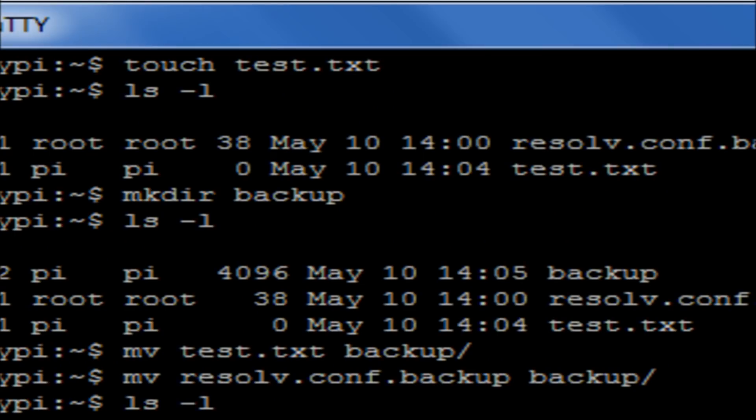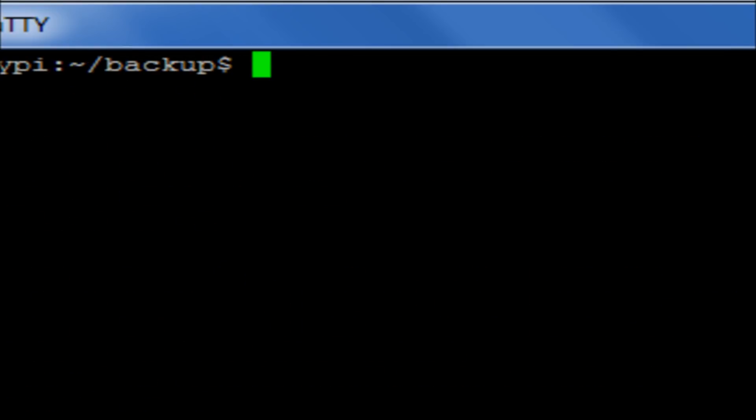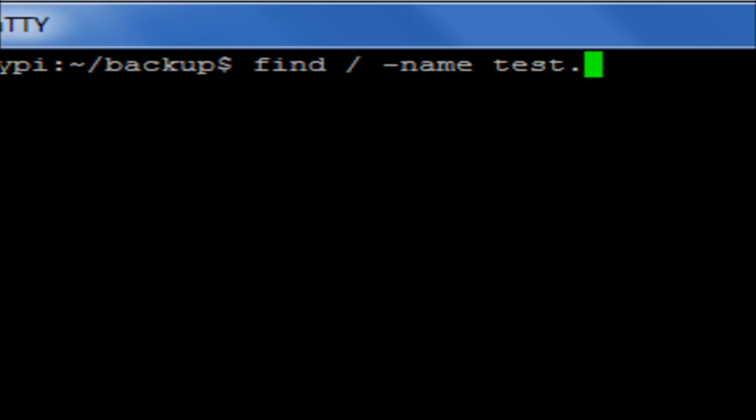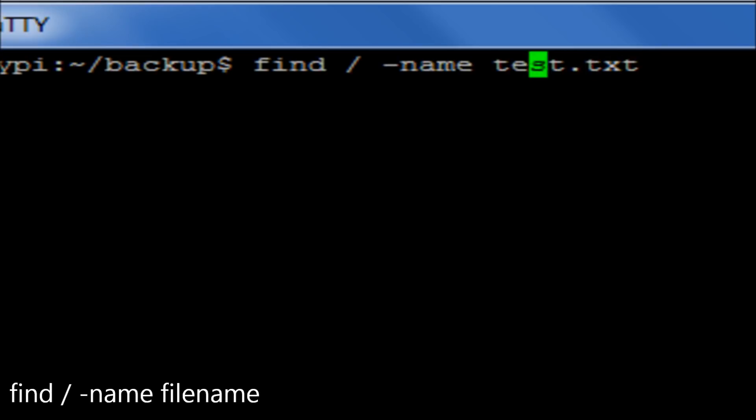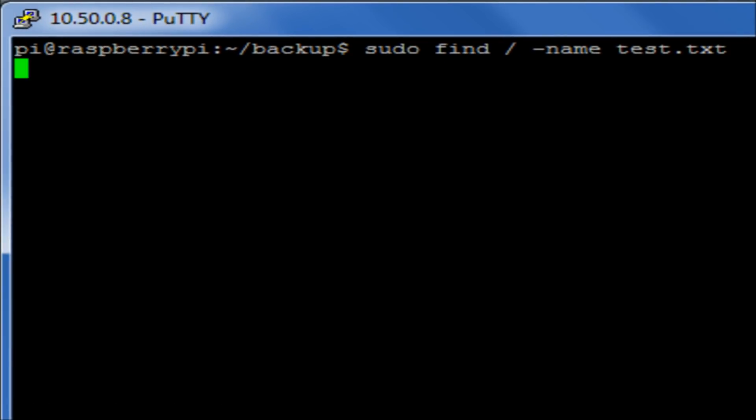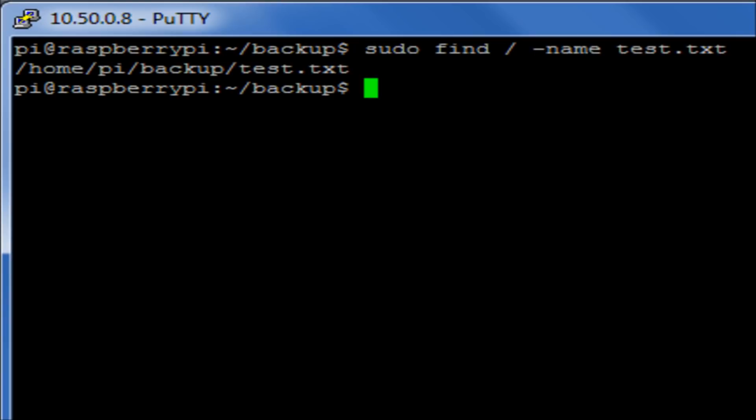Now, say, for example, I'd forgotten where I'd put that backup file or that test file. One of the useful commands I can use is find. I'm going to start with find space forward slash, which would allow me to search from the front of the root file structure. I will then do the switch minus name, so I'm looking for the name of that file. I'm then going to put in test.txt, which is the file we just created. I'm going to also have to remember to put in sudo at the beginning of that, so I can run the permissions through there. And I'll let that run for a moment, and it will then tell me the path and where I've stored that file.